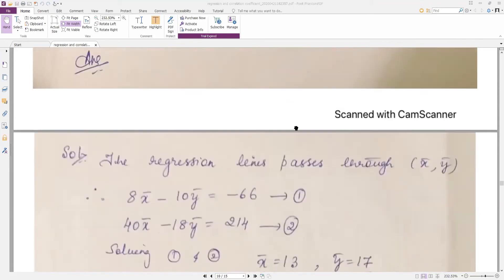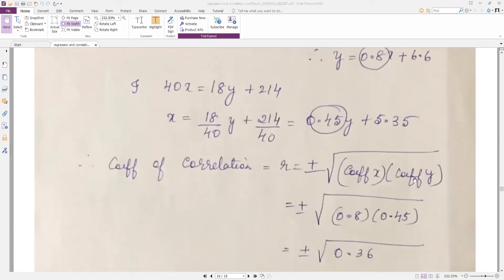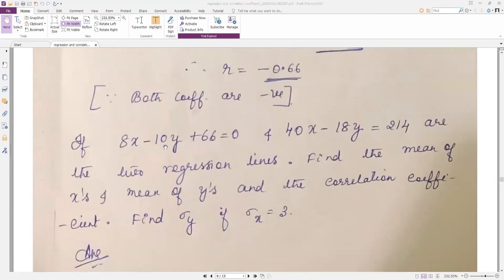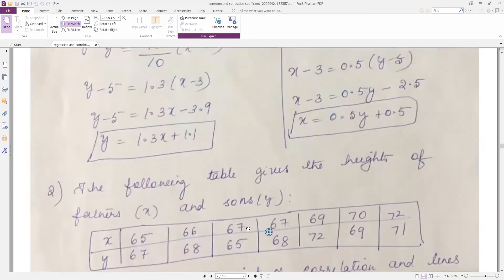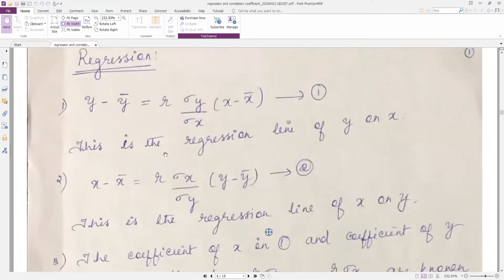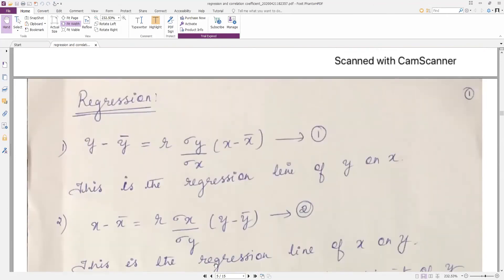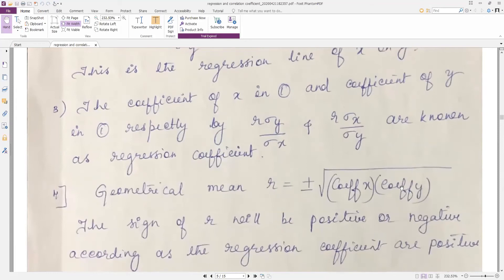Next, we need to find the correlation coefficient. To calculate it, we need the formula: r = ±√(coefficient of x × coefficient of y). Now, always the regression line should be in the form y − ȳ = bx(x − x̄). The term multiplying (x − x̄) is called the coefficient of x, and for the x-on-y line, the term multiplying (y − ȳ) is called the coefficient of y. The regression line must be written in this form first.